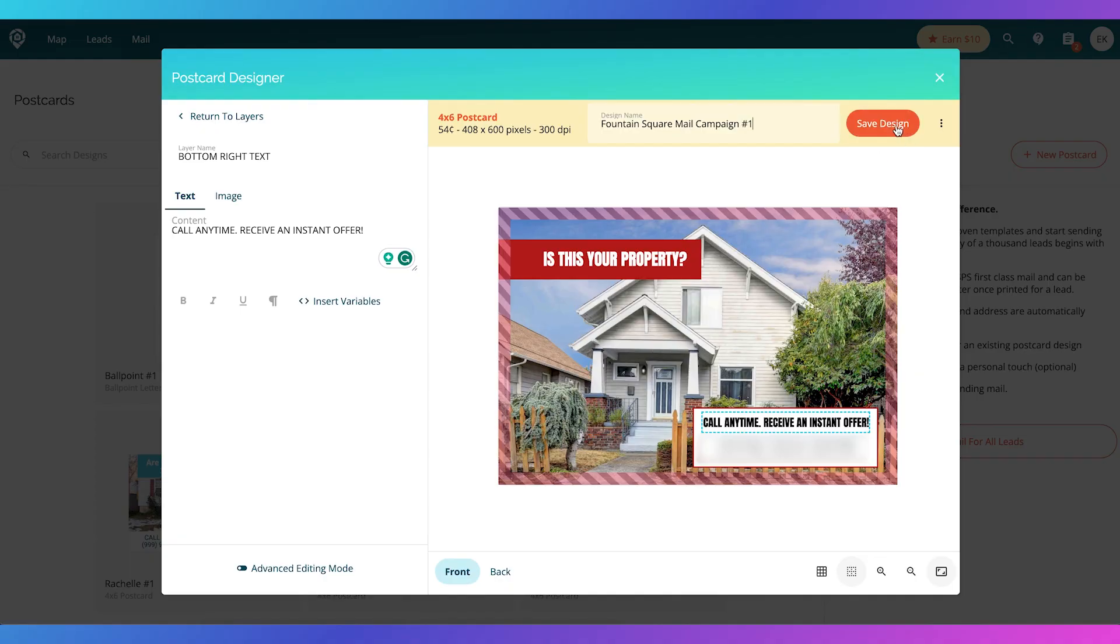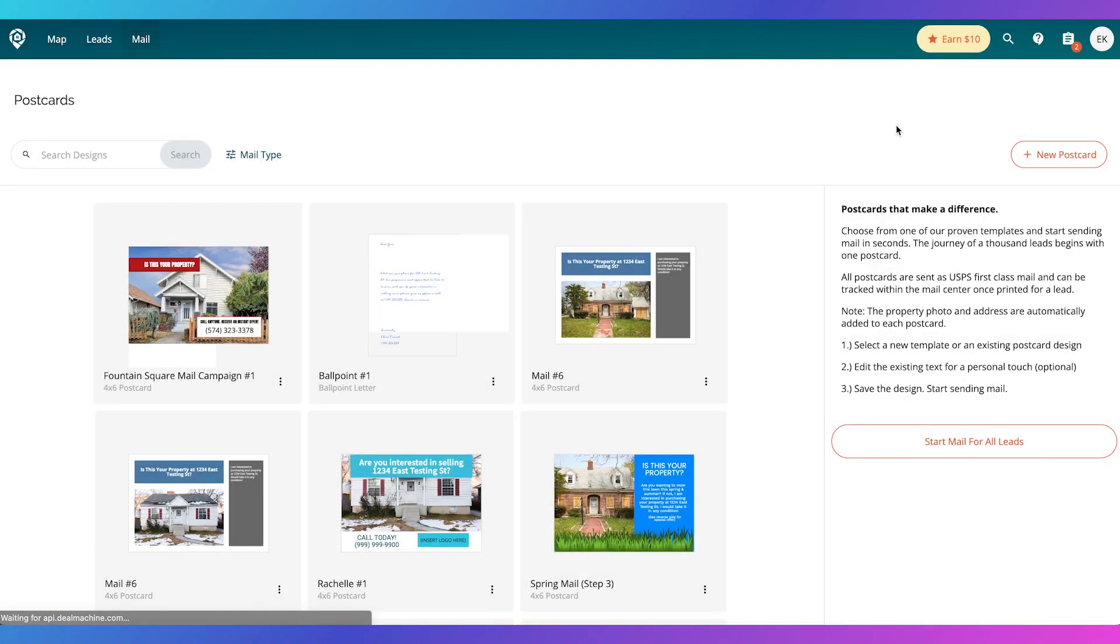If I wanted to make a larger sequence of mail, then you hit save design. Bada bing, bada boom, we're done.